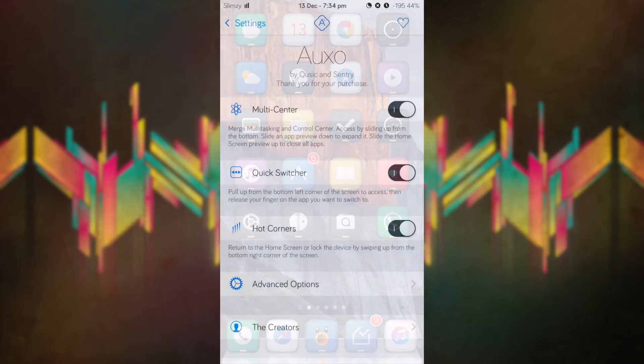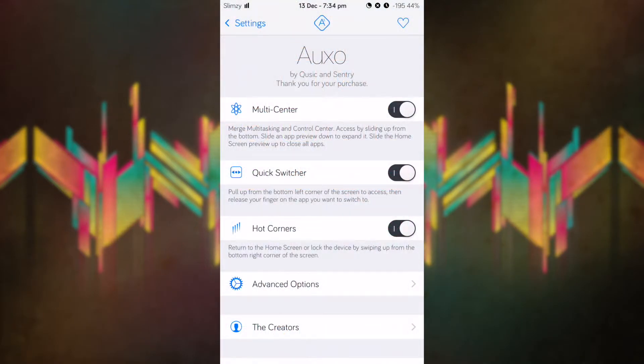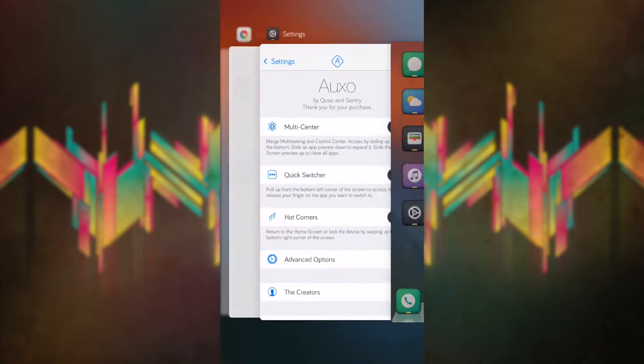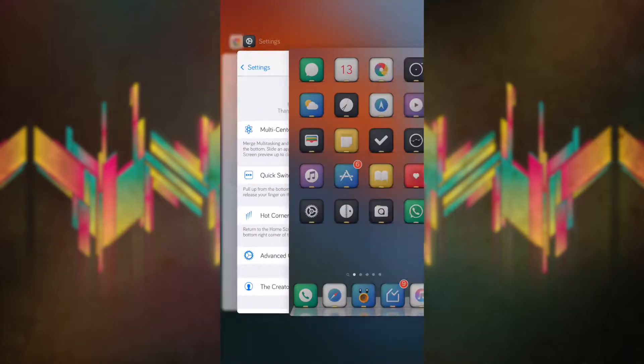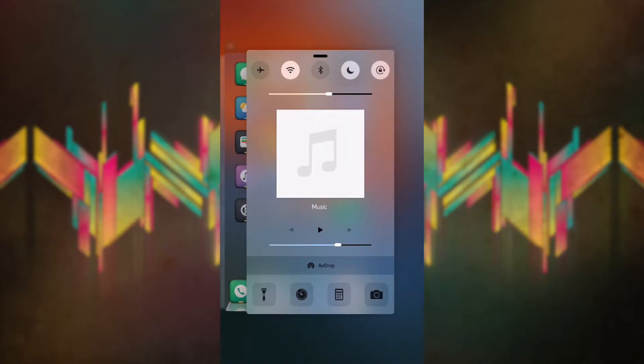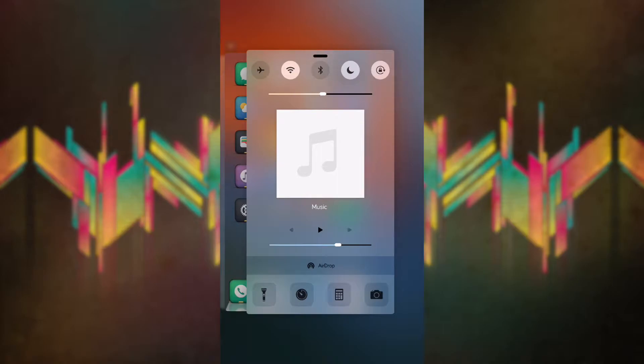As you can see here, we have multi-center which basically merges the multitasker and the control center. If I swipe down from the bottom middle, you get the multitasker and you get the control center as a standalone card. You use it by just tapping on it and with the sliders you can tap and hold and then move it.